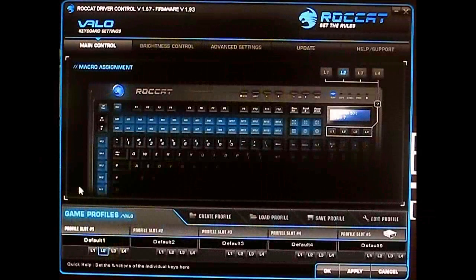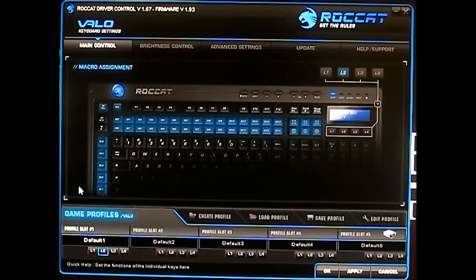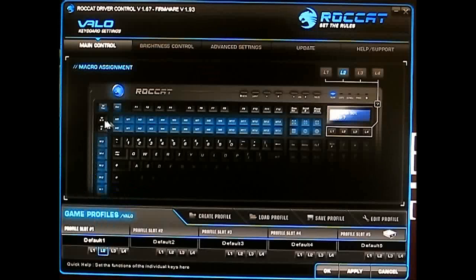Hello everyone, this is Ron from Hitech Legion, and this is part of our review of the ROCCAT Velo gaming keyboard. This is the ROCCAT Velo driver software — on the main page you can see the macro assignment.